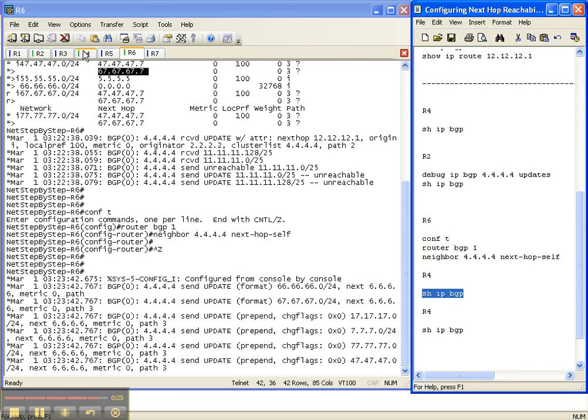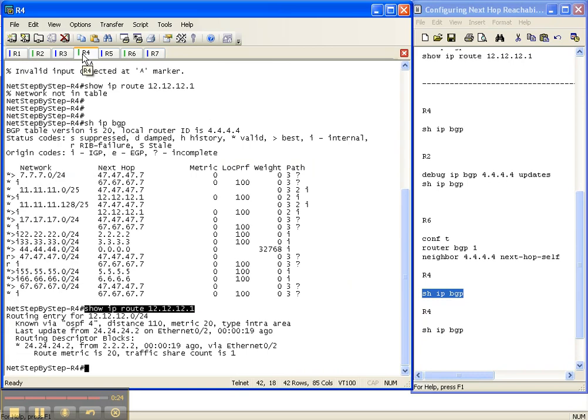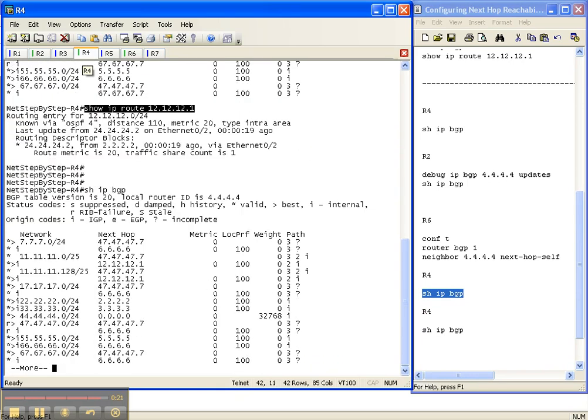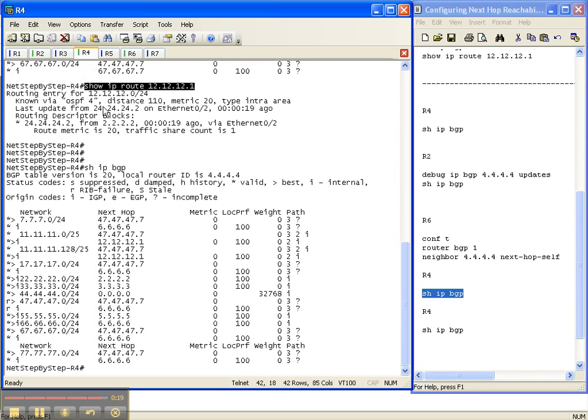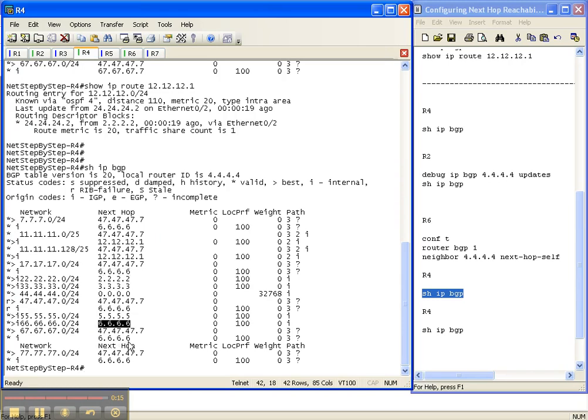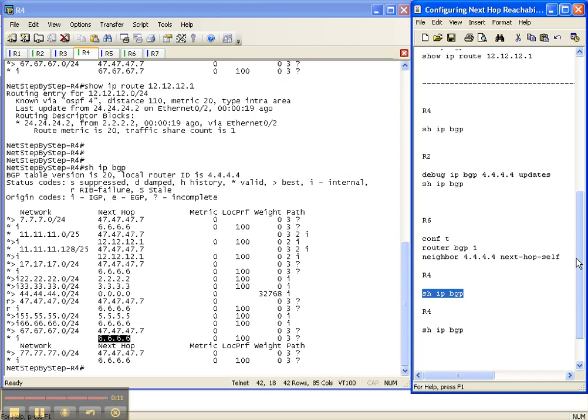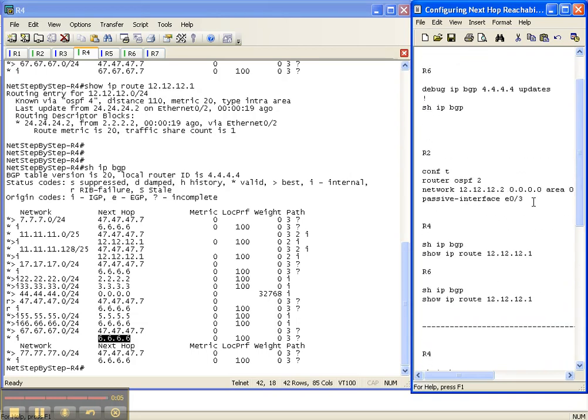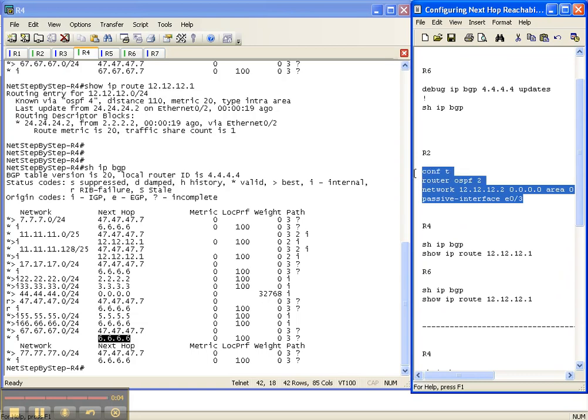And if we go over to router 4, we now see 6 as a valid next hop to some of these prefixes. So that is how you configure next hop reachability. You set next hop self so that the next hop is the loopback address of the router that you configured, and you also propagate the link between the two routers in your IGP. And I'll see you next time. Thank you.